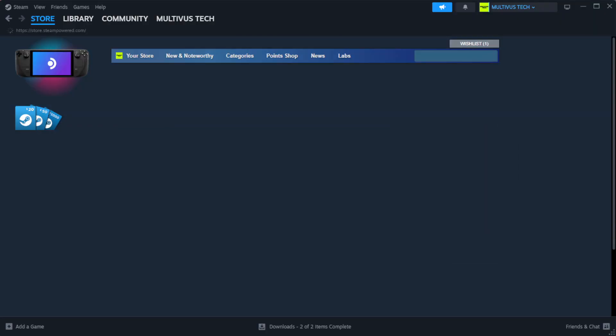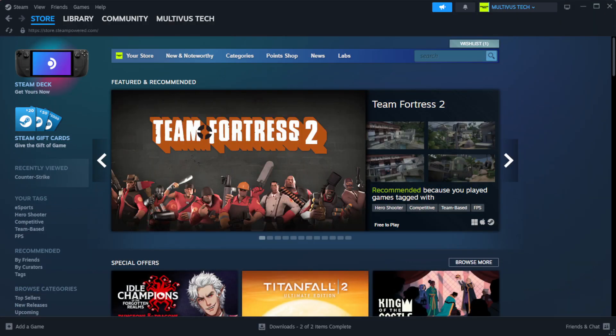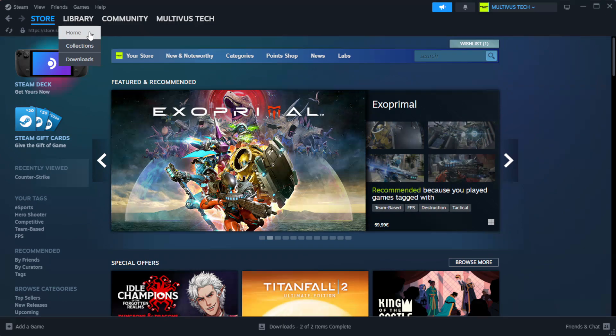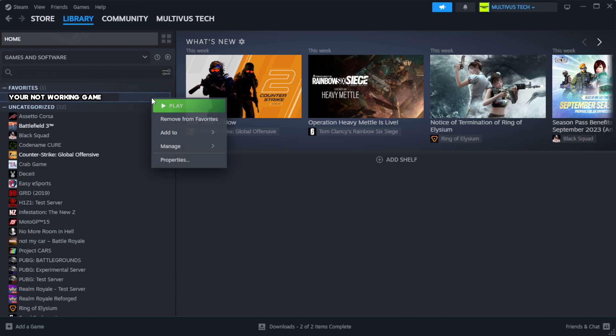Open Steam, go to the Library. Right click your not working game and click Properties.